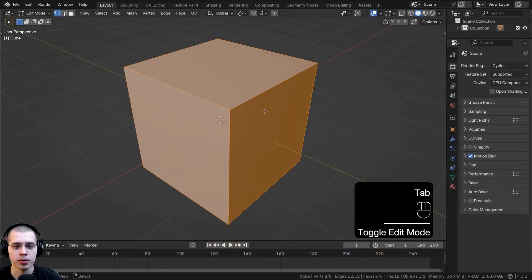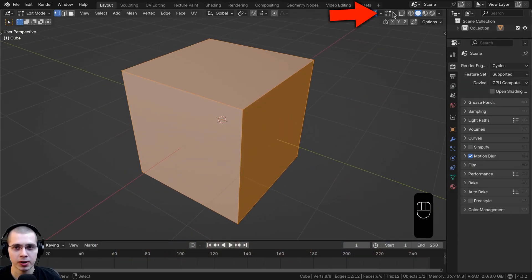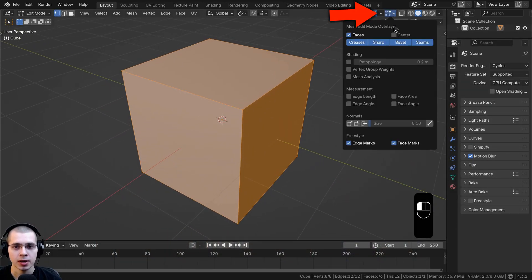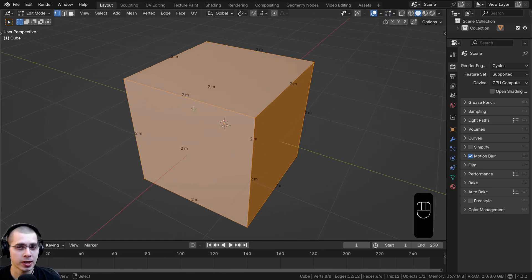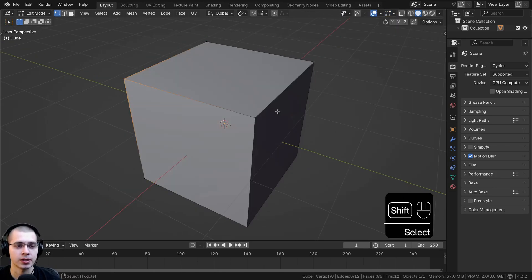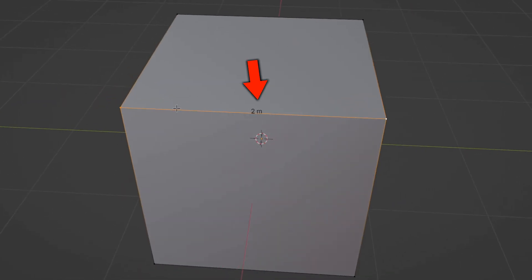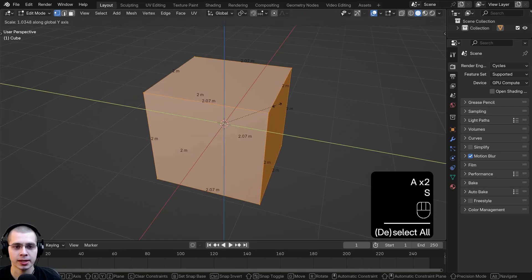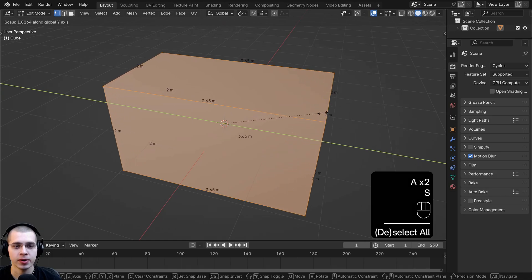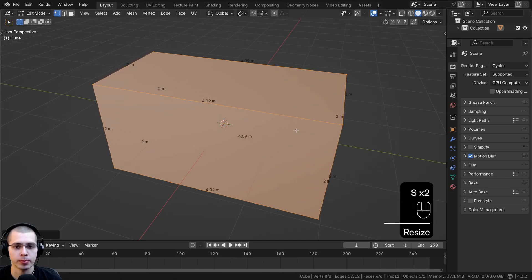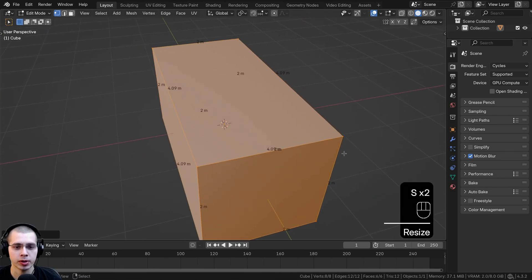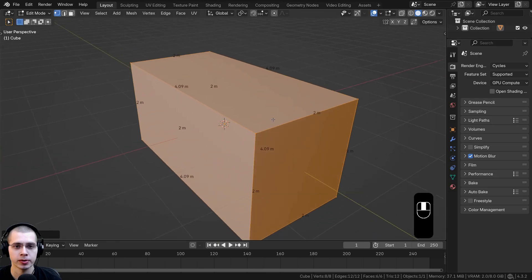Let's go into edit mode of this cube. When you're in edit mode, you can click right up here on this button and then click on edge length. This is going to show you the edge length of the mesh you have selected. If I select these two edges you can see the length is two meters. If I scale it out you can see now it's about four meters.